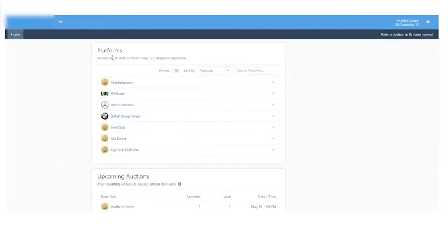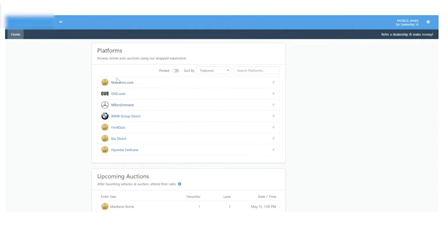You'll access the Mannheim Dashboard through your V-Auto Provision home screen. Once you link to the home page or platform page, you'll have direct access to Mannheim.com, OVE, and other private stores that Mannheim supports.